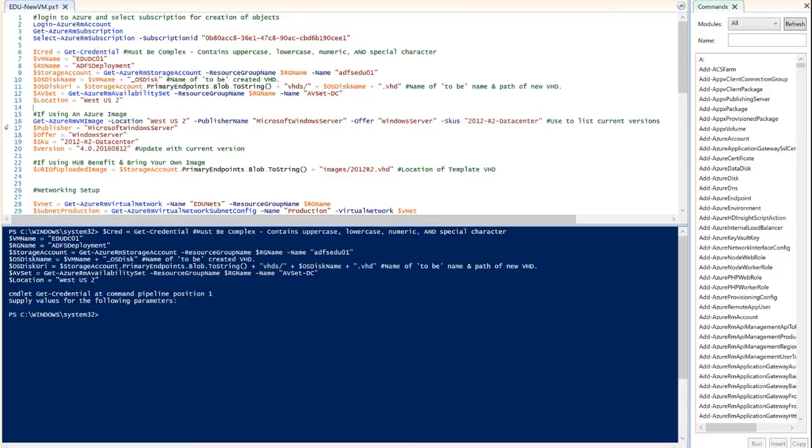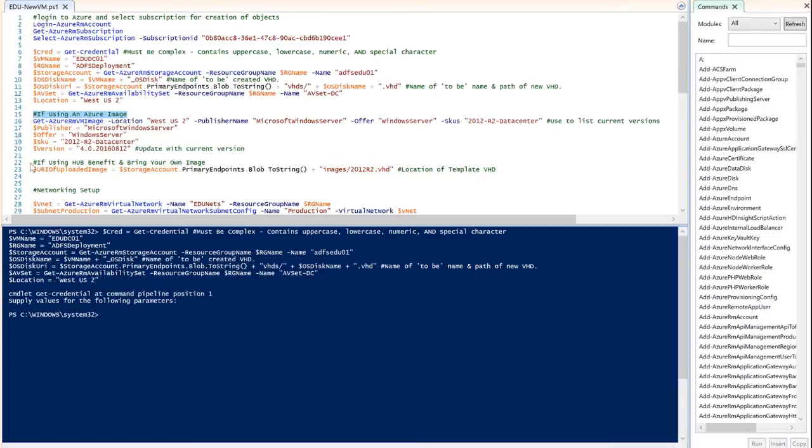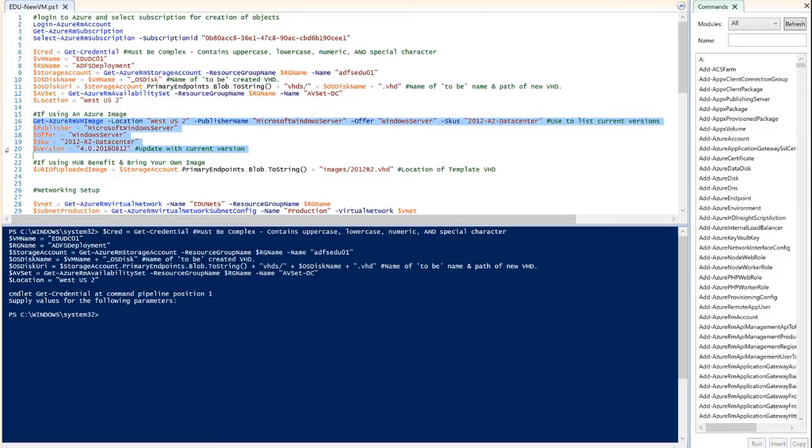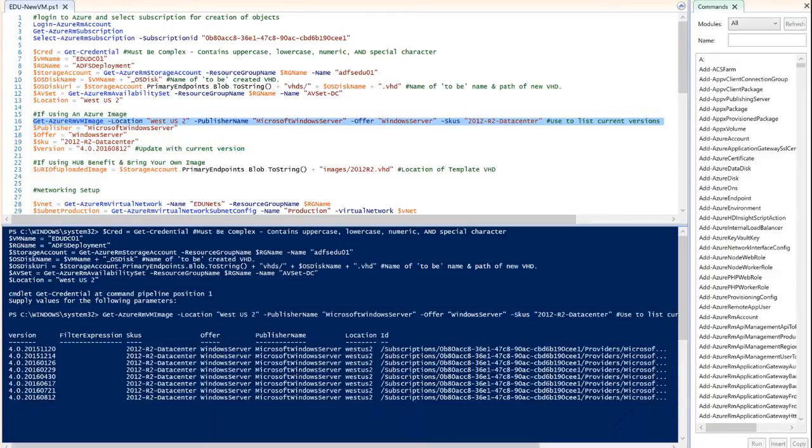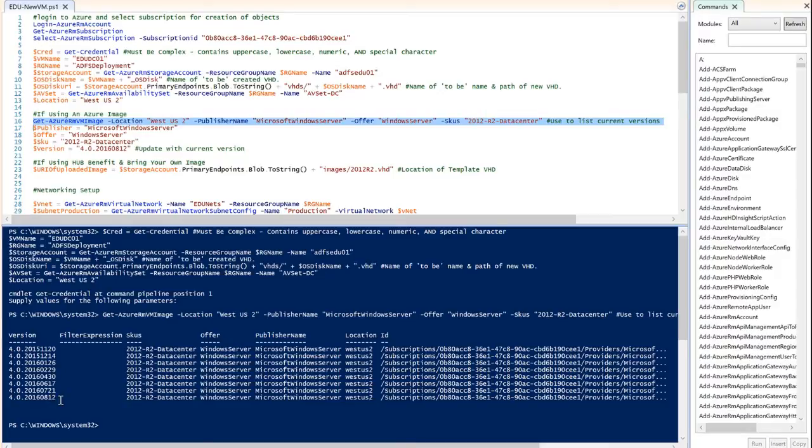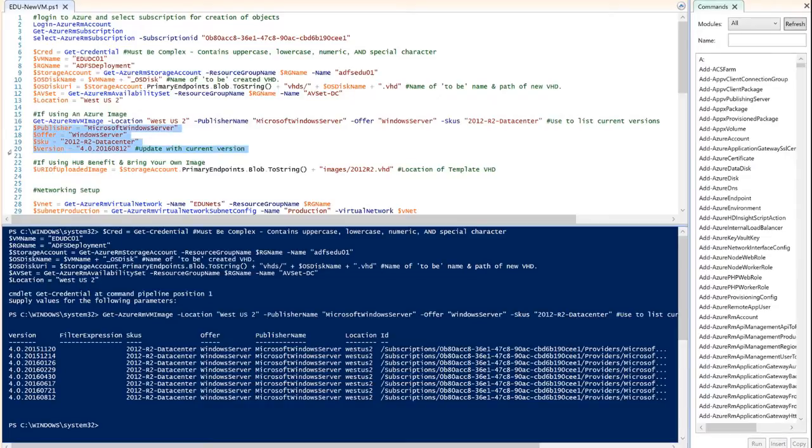The next thing I'm going to do here is I have a couple of options. Do I want to deploy my virtual machine using an Azure image, which is this section here, or do I want to use the hub benefit and bring my own image? I'm going to actually use the Azure image in this case. So I'm just going to set the parameters for the publisher, the offer, the SKU and the version. If I don't know what those are in advance, this get Azure VM image command will show me what's available. I typically run that and then I find the latest version of an image that's available. In this case August 12th, I update my version number with that and then I set those parameters.